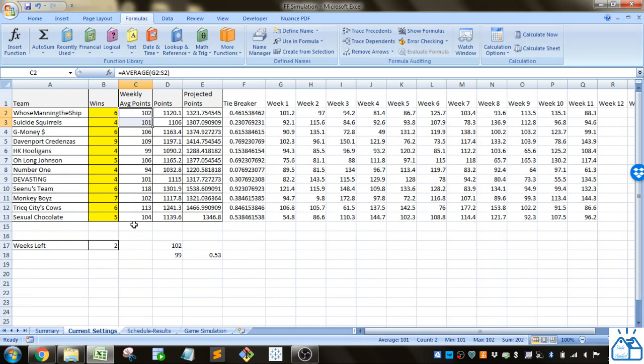Basically I'm saying that the weekly average points is directly related to how good that team is relative to the other one.